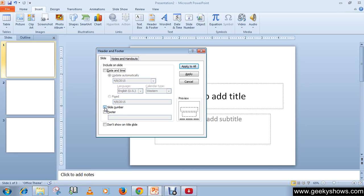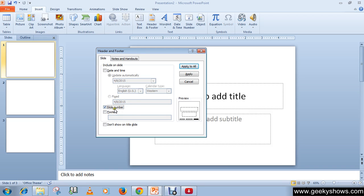If you want your slide number or page number, simply check this box. You can see in the preview that the slide number or page number will be shown.